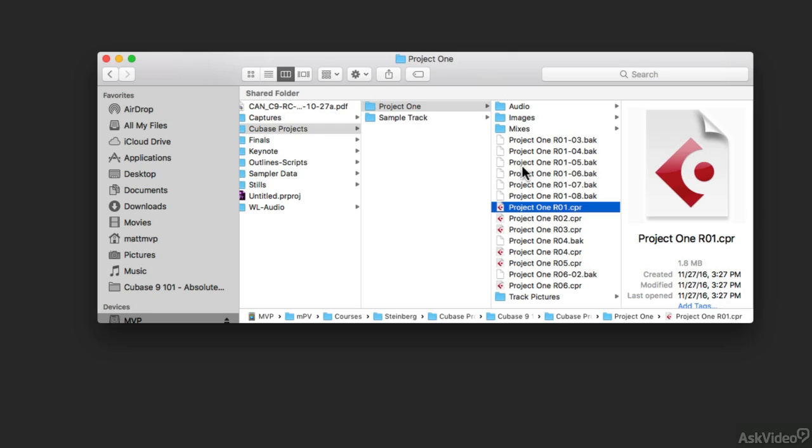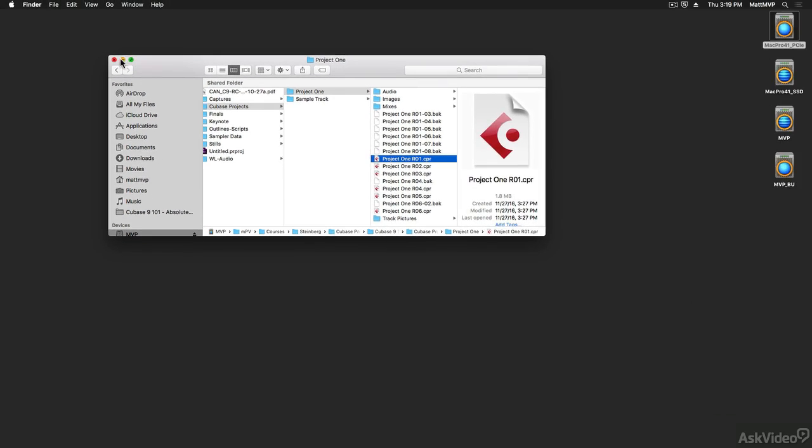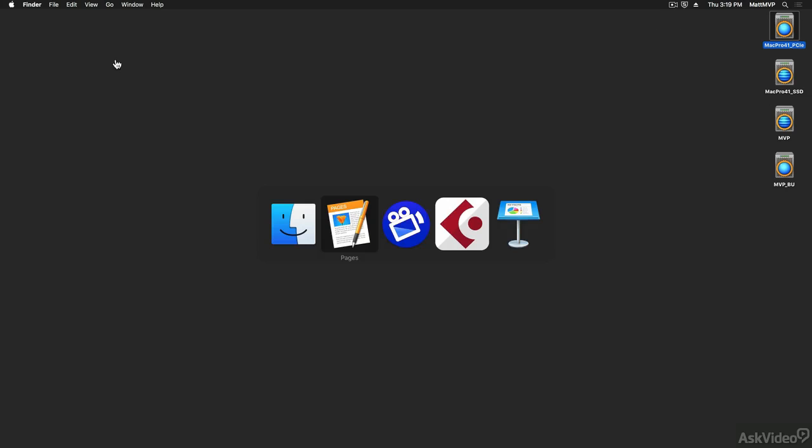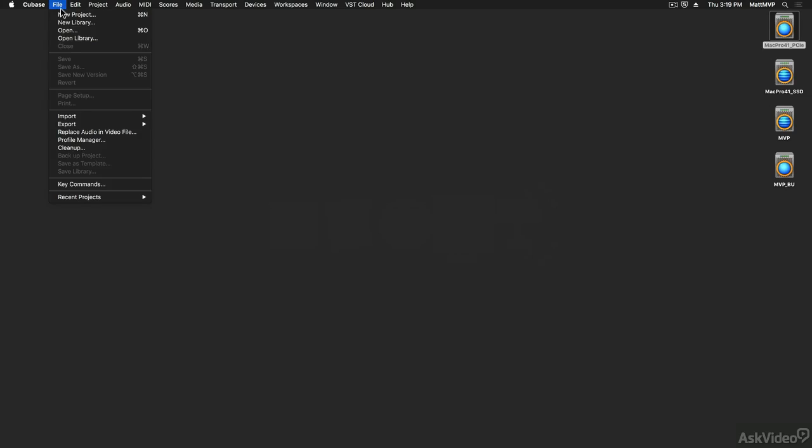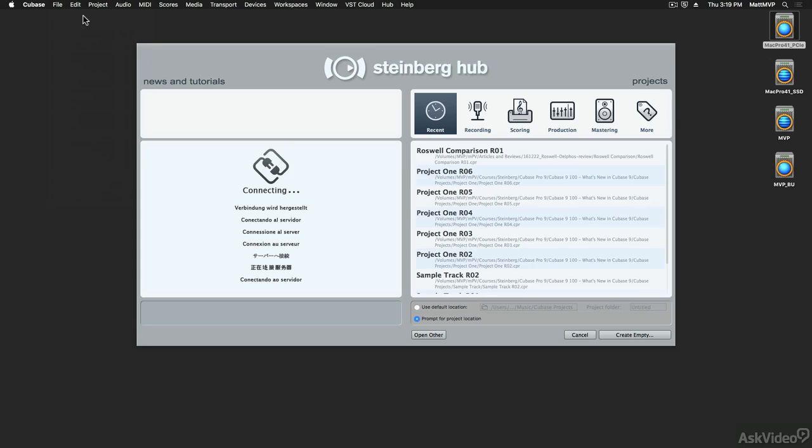So let's talk about how to create a project properly. So I'm going to close this window and I'm going to go back into Cubase and let's start a brand new Cubase project by going under the file menu and choosing new project.